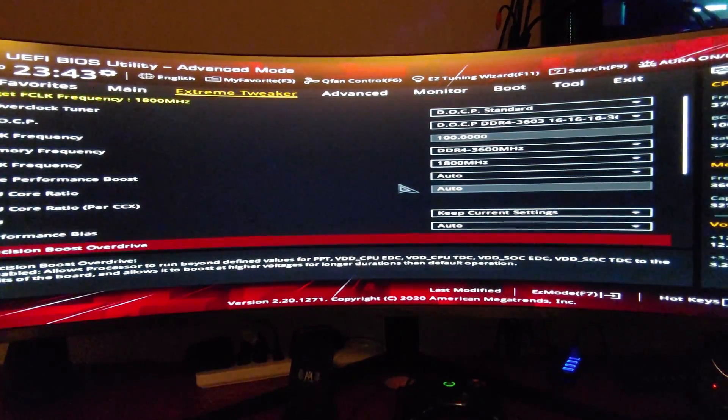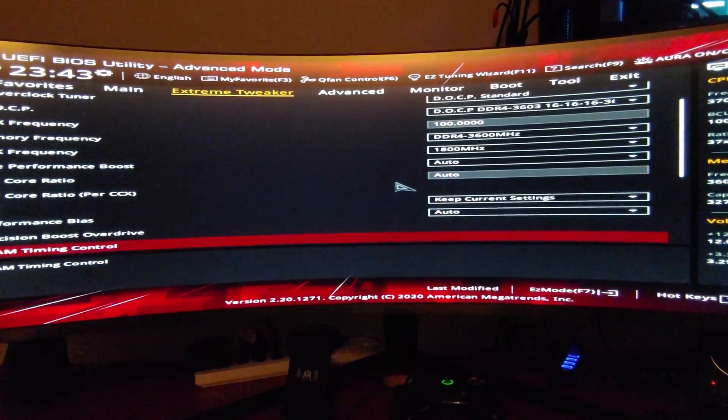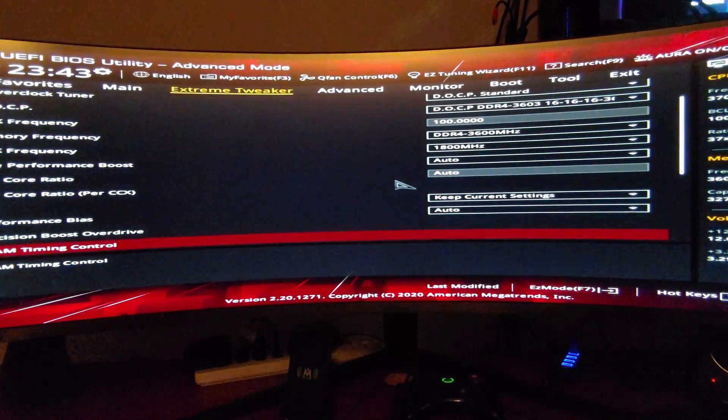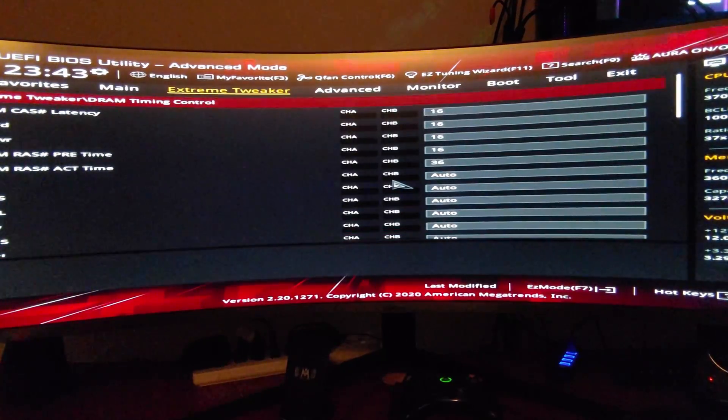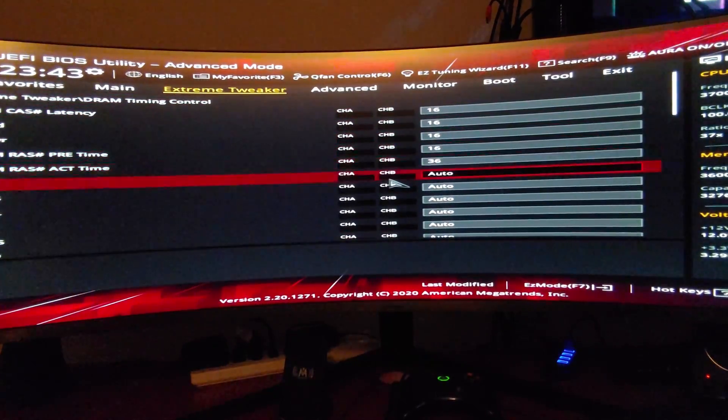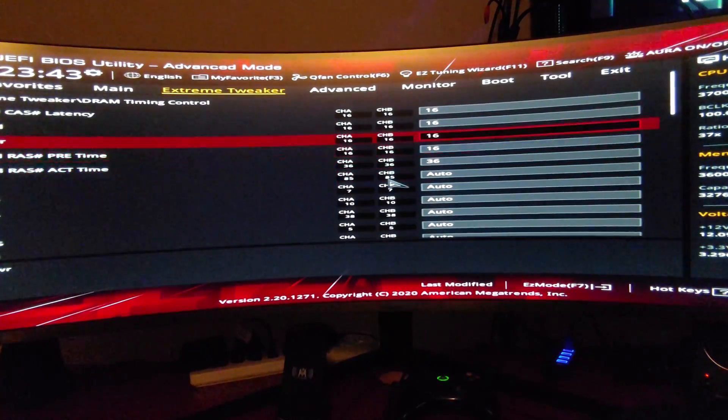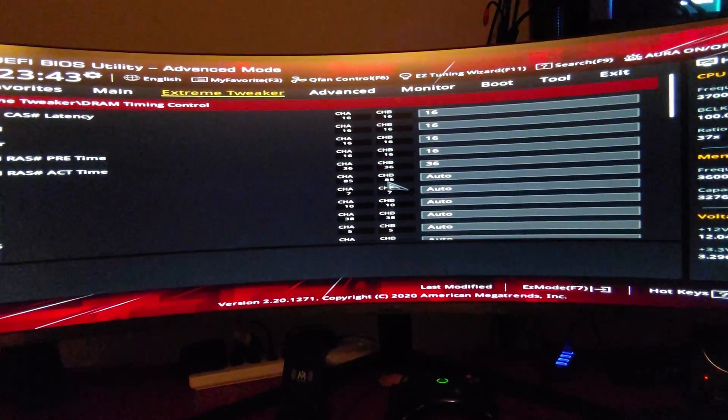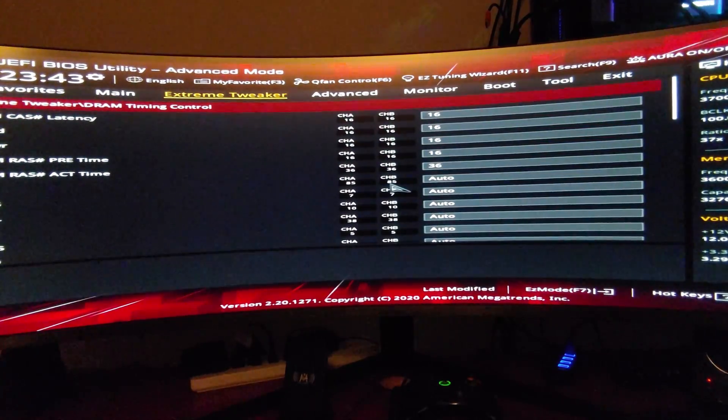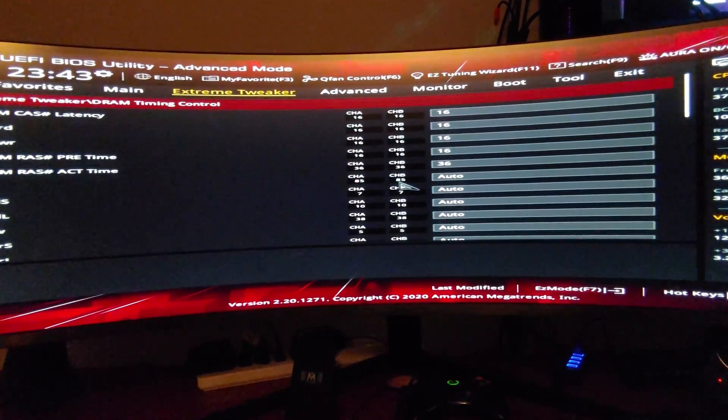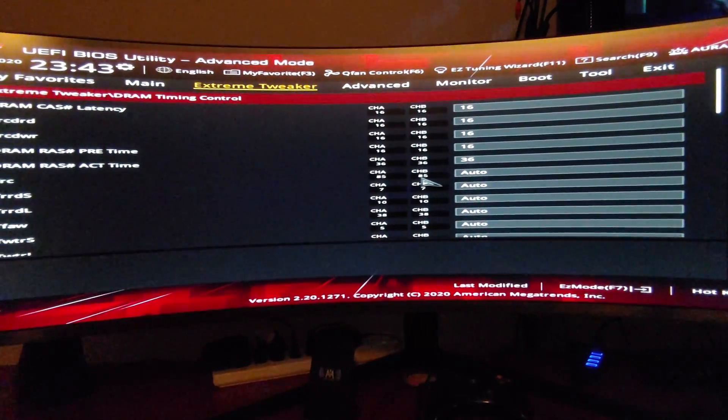We're going to double check the RAM timings, make sure everything is good. In this case I just leave them alone, but you can tweak them later using the Ryzen DRAM calculator.